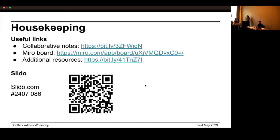A bit of housekeeping before we start: there are collaborative notes which you hopefully have access to, where you can check in and also see other links. We will be primarily using a Miro board today — that's the key link to have access to. We'll be talking in groups and adding thoughts to that Miro board. There's also a link to additional resources and a Slido for questions. We're going to have a 10-minute presentation, then move into the interactive session.